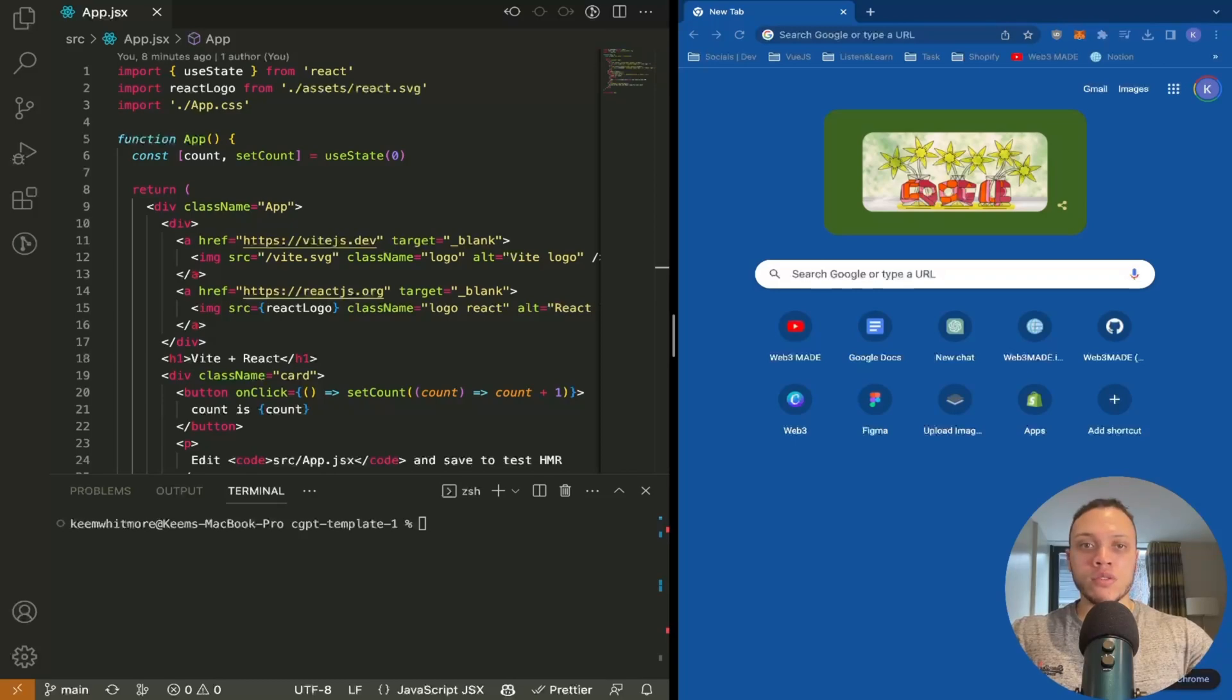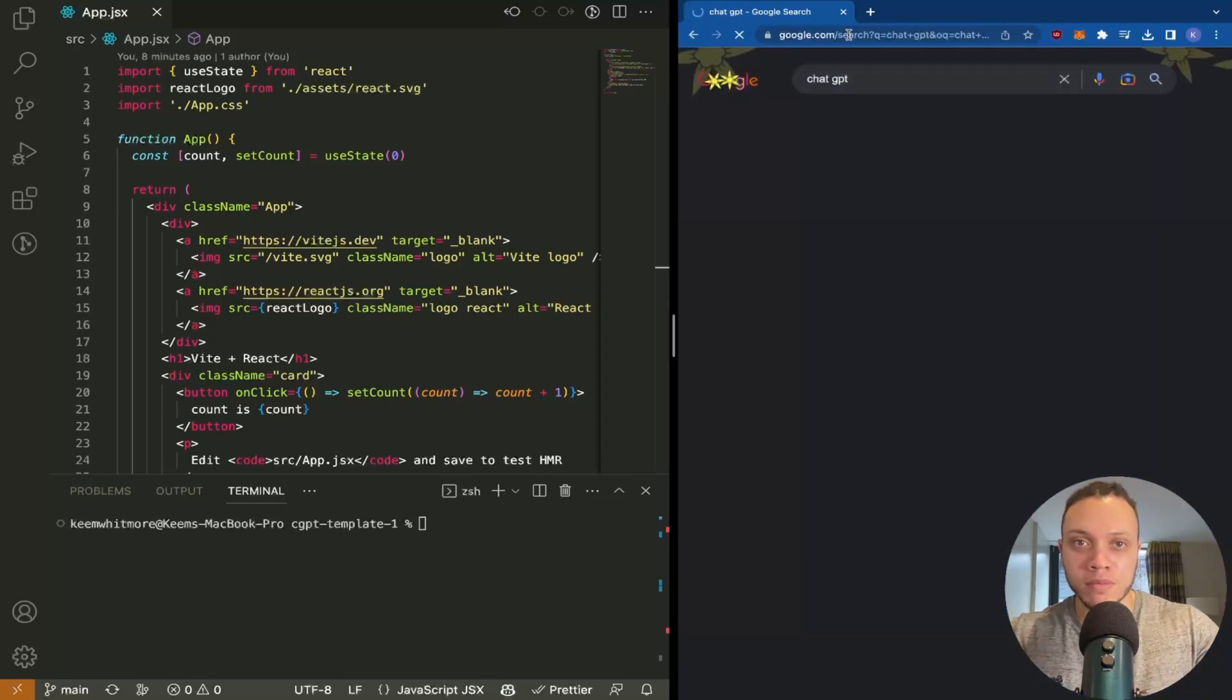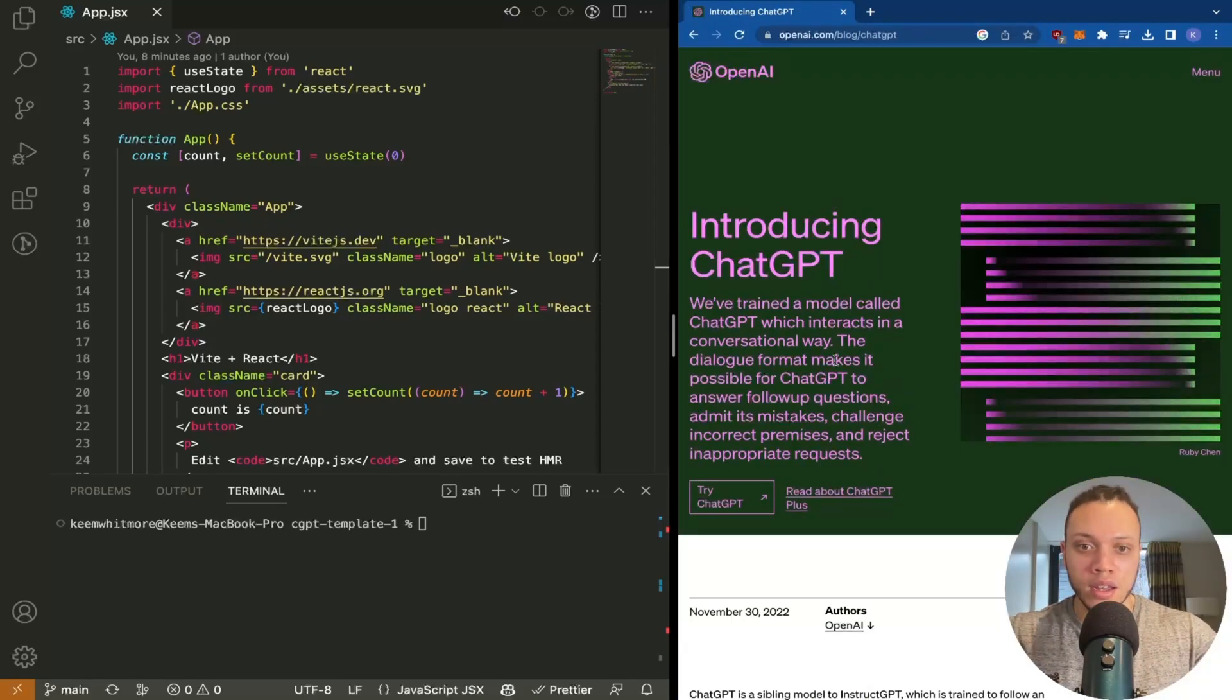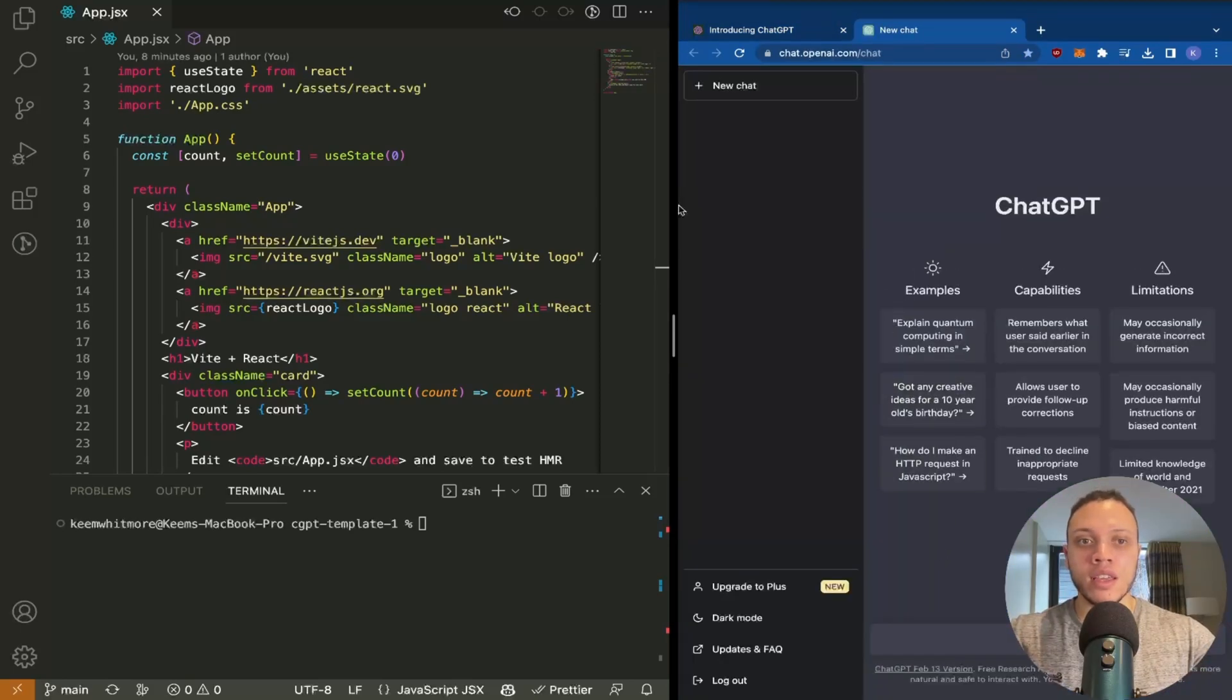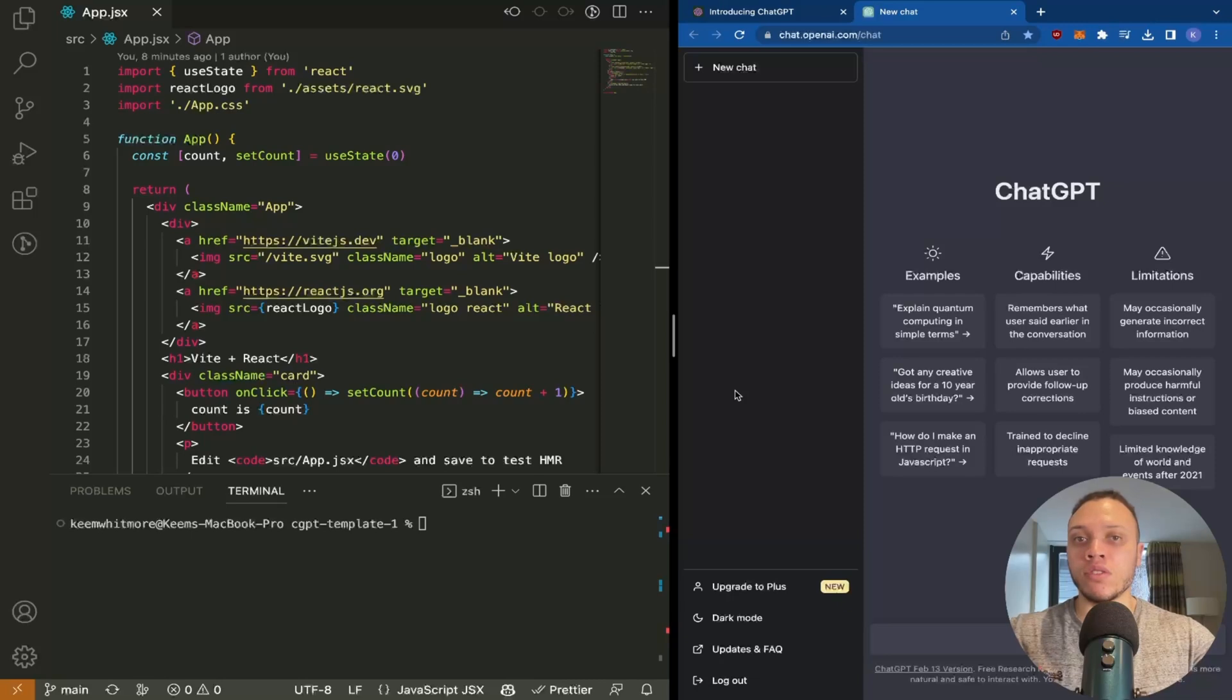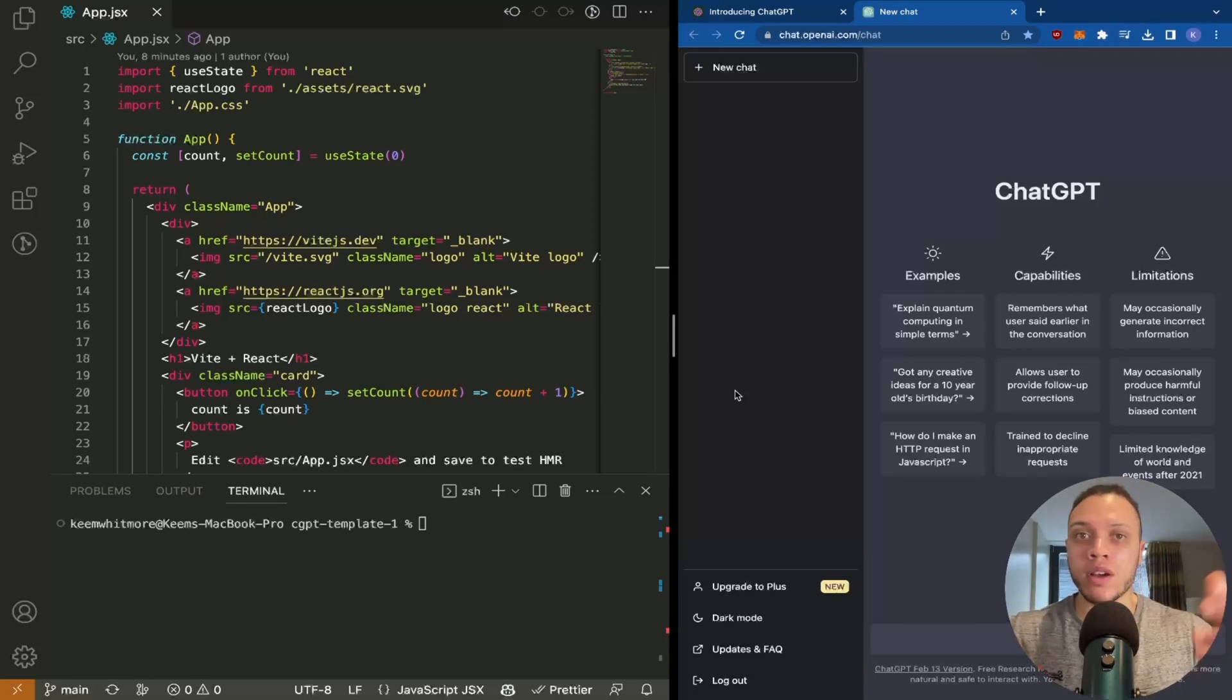First, head over to the ChatGPT website. Simply type in ChatGPT, click on the first link, and click try. This is the screen you'll see if you already have an account. If you do not, you'll need an email and a phone number to register, and you can only have one phone number per account.